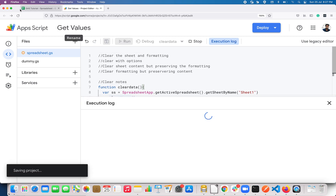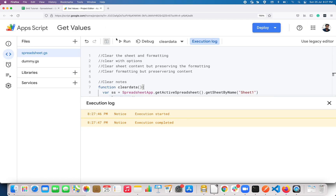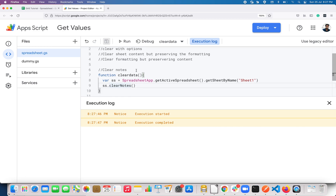Save and run — it's going to clear the notes present on this sheet. If you look here, it just removed the notes. That's it, this is all about clearing the data in the sheet. If you like this video, give it a thumbs up, don't forget to subscribe to my channel. Thank you, bye!